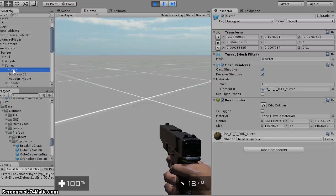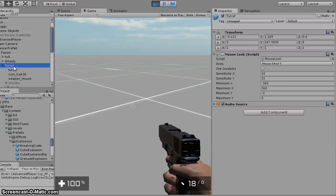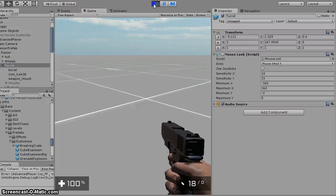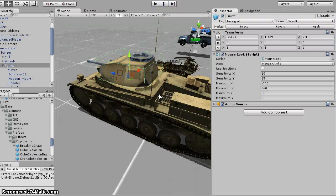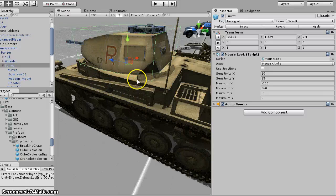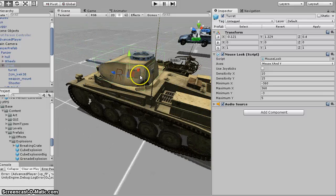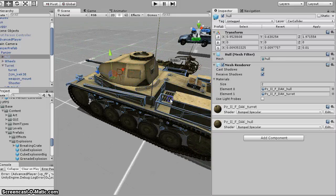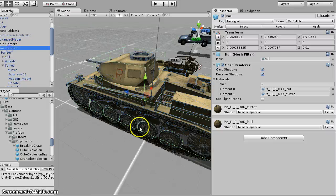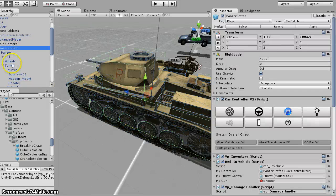And on the turret, oh yeah, I put a box collider around that, and then a box collider around the main vehicle down here. Just so that it could have something to hit.